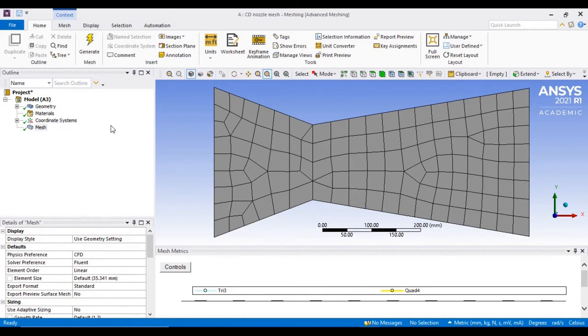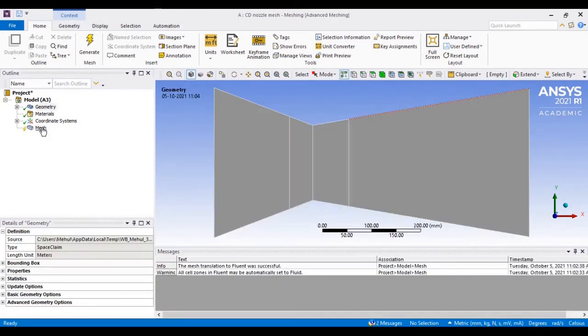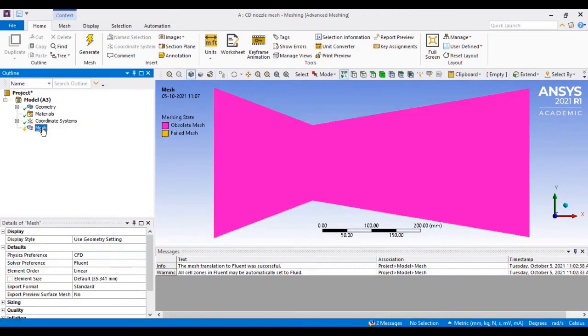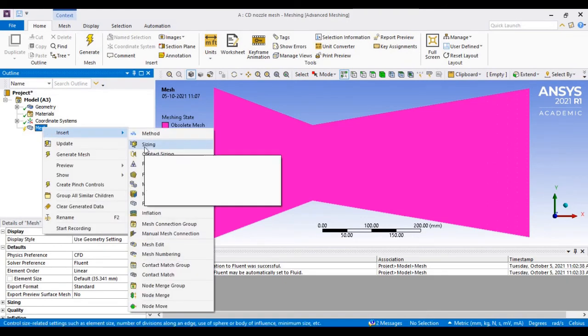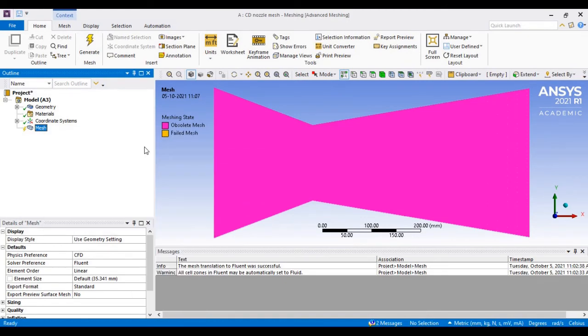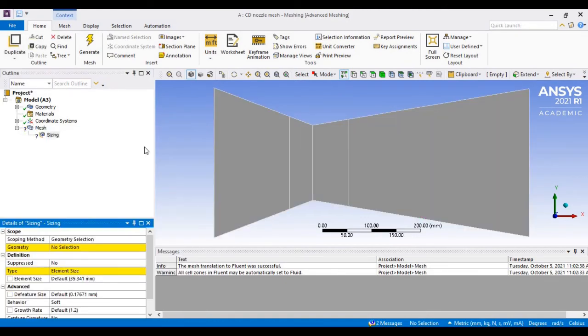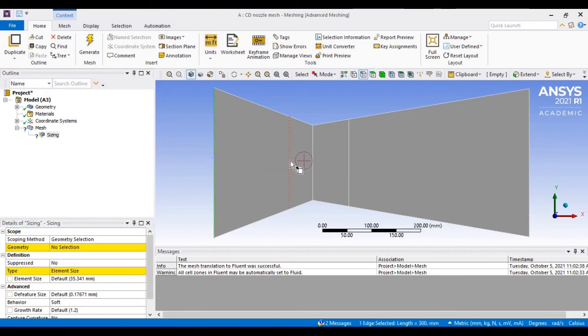What we'll do is use the sizing options. I will incorporate the size from these five edges in the x direction. I will select all five edges and select the number of divisions.